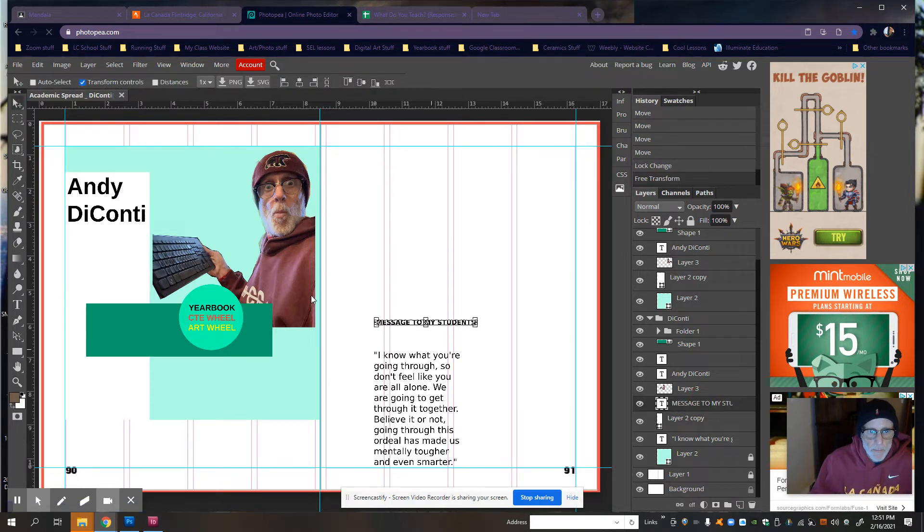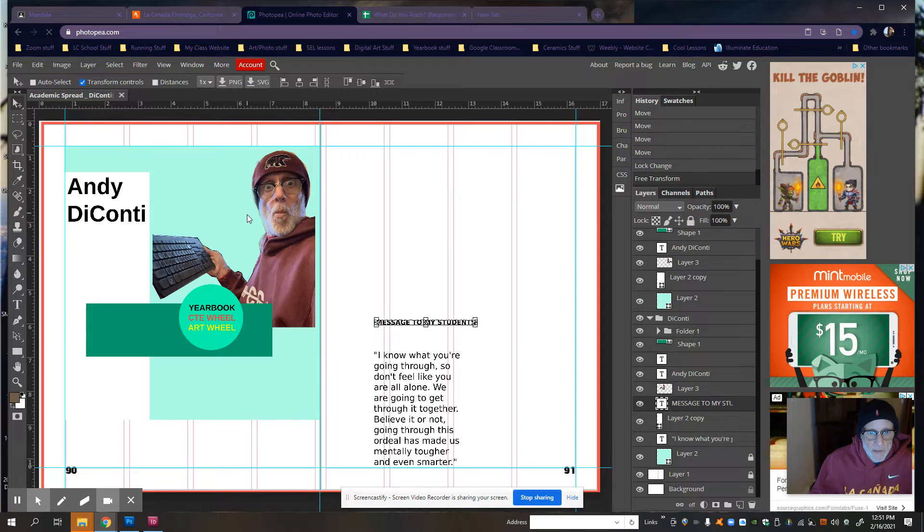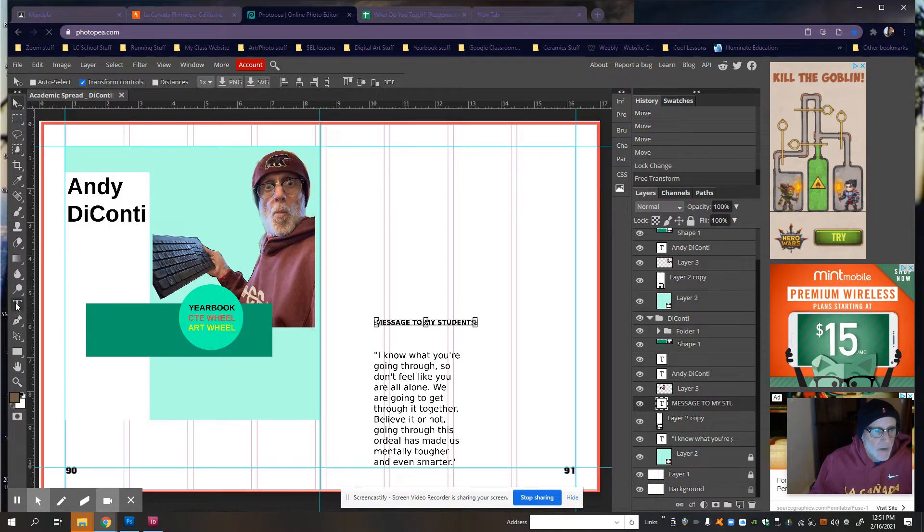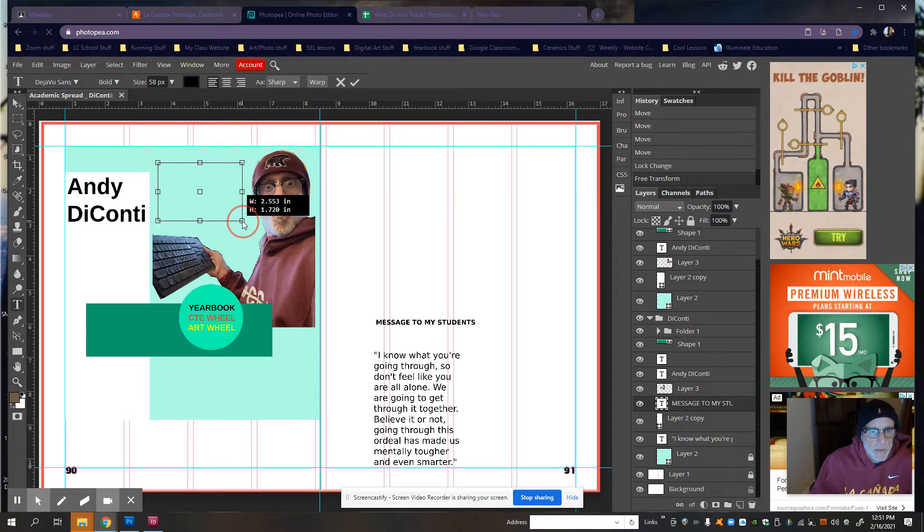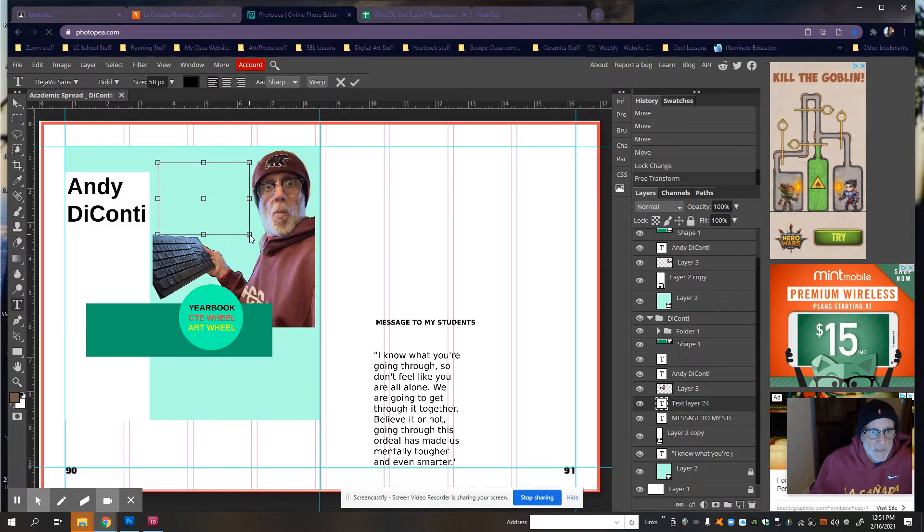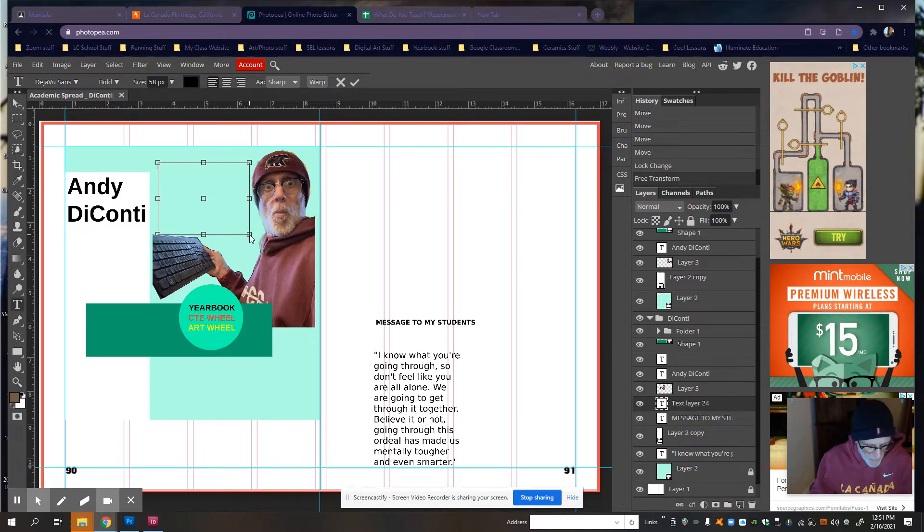Now, at some point, I'm going to probably make a text wrap. And that is, I'm going to have something conform to the shape of my head here. But in the meantime, I'm just going to go ahead and make a text box right about here. And I'm just going to go ahead and paste. Control V.